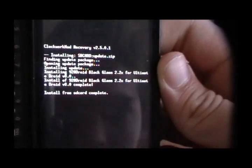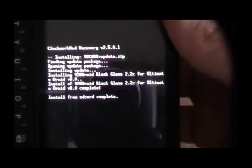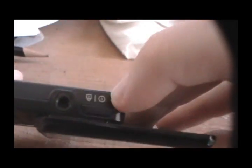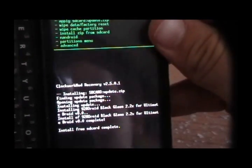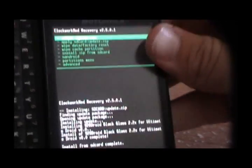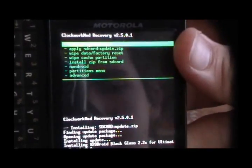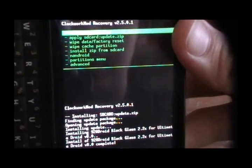Alright, once you're done, press the Power button on your phone, right there. And go into Reboot System Now, using your D-pad.